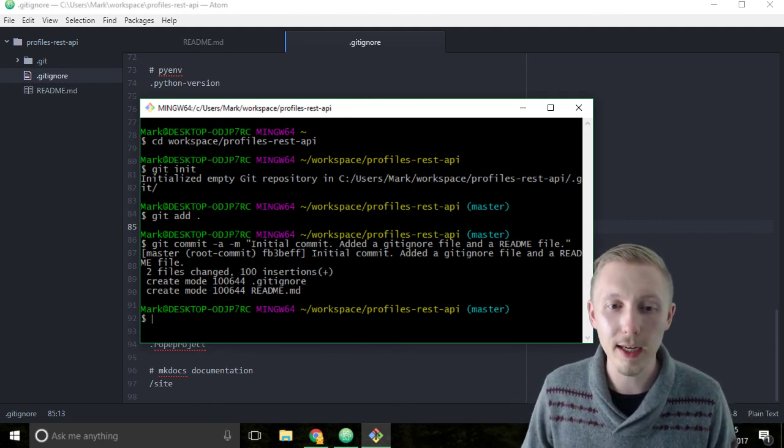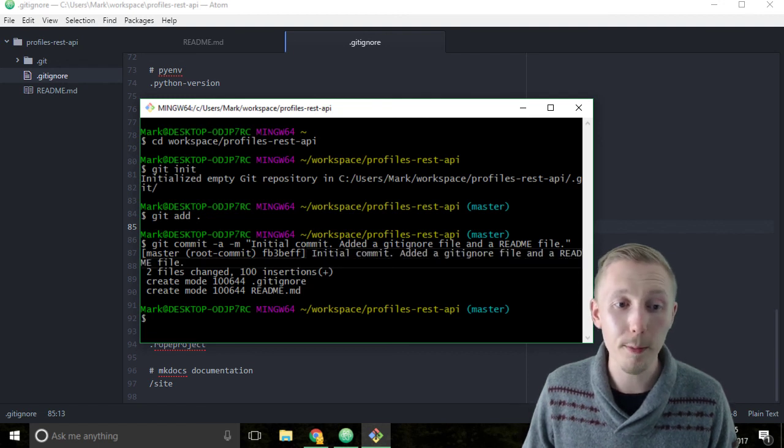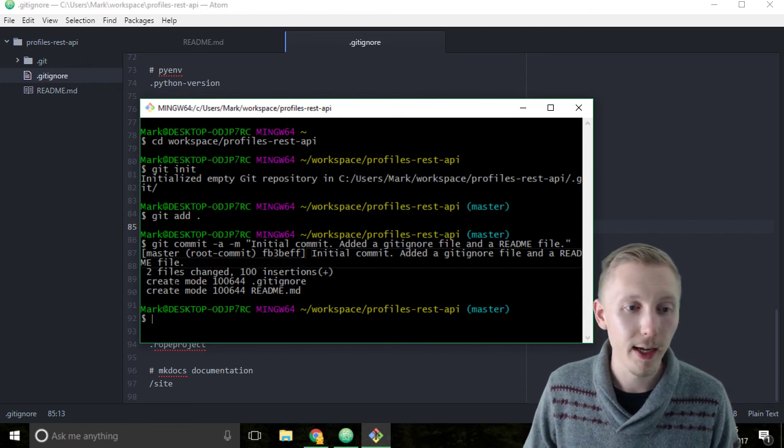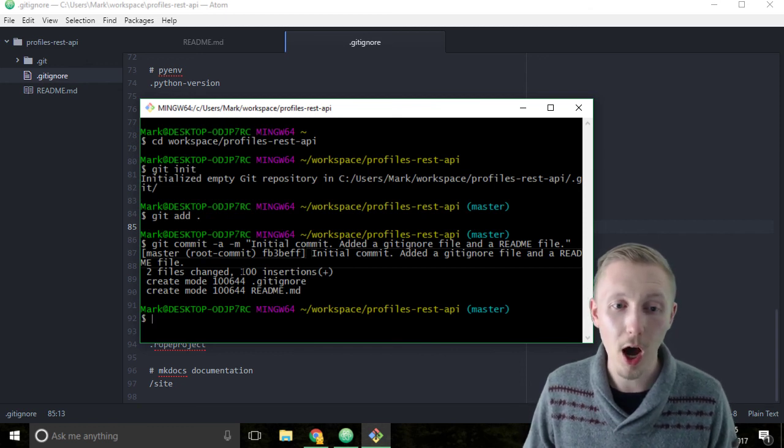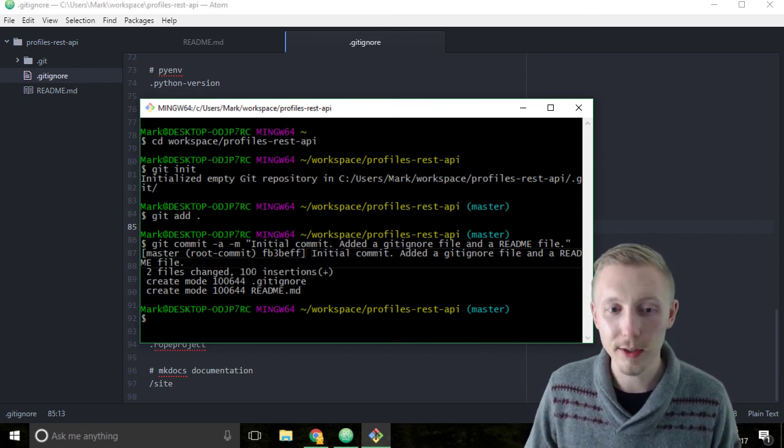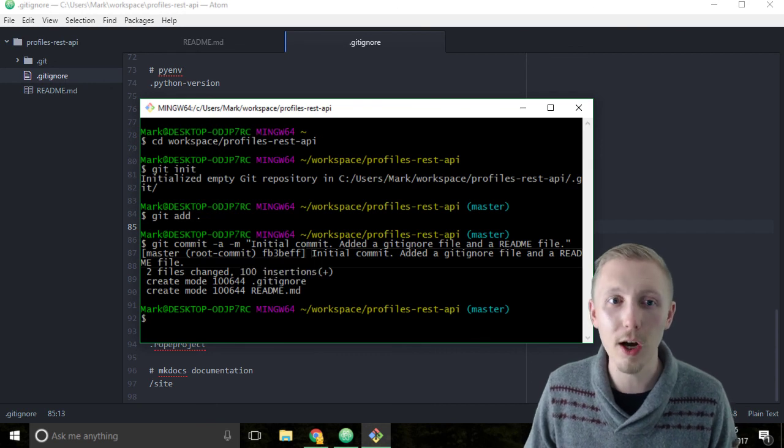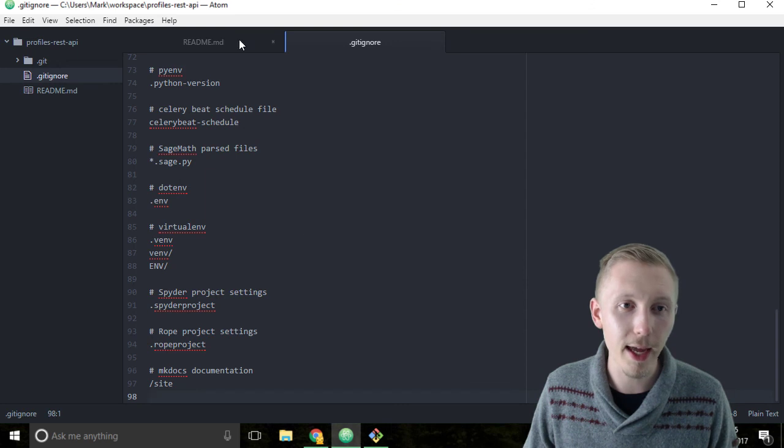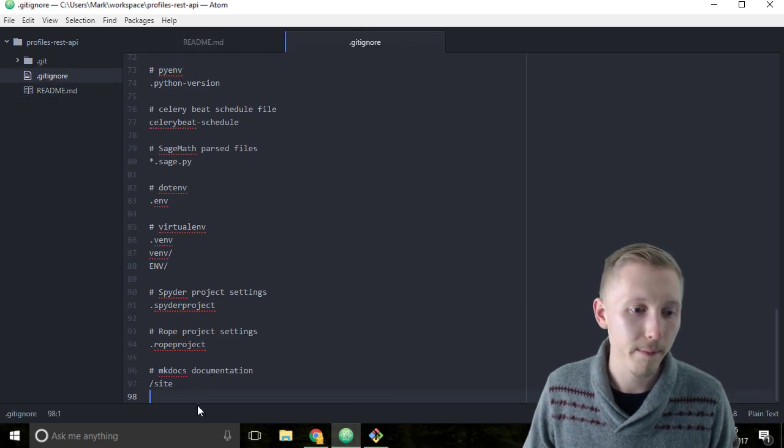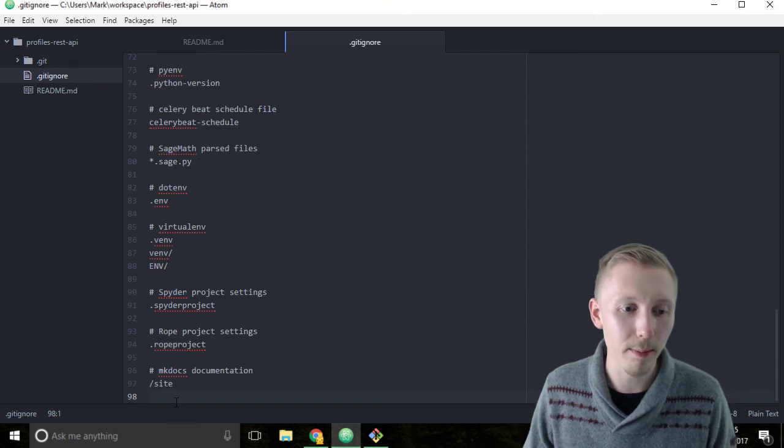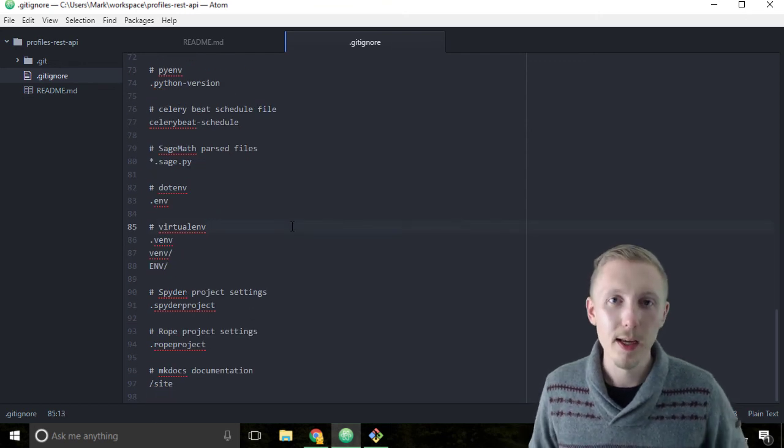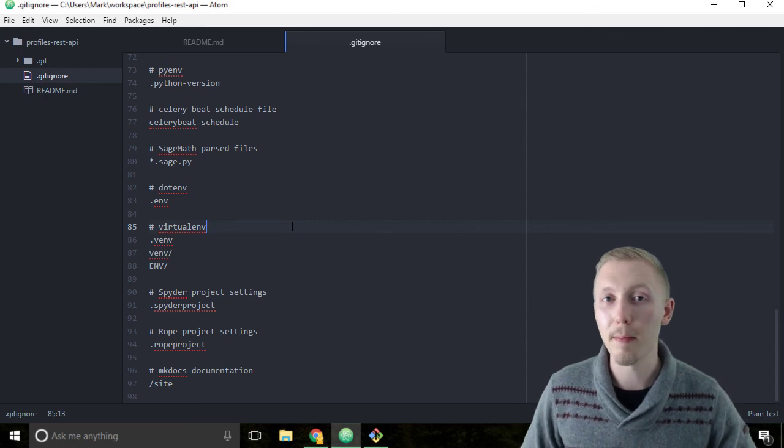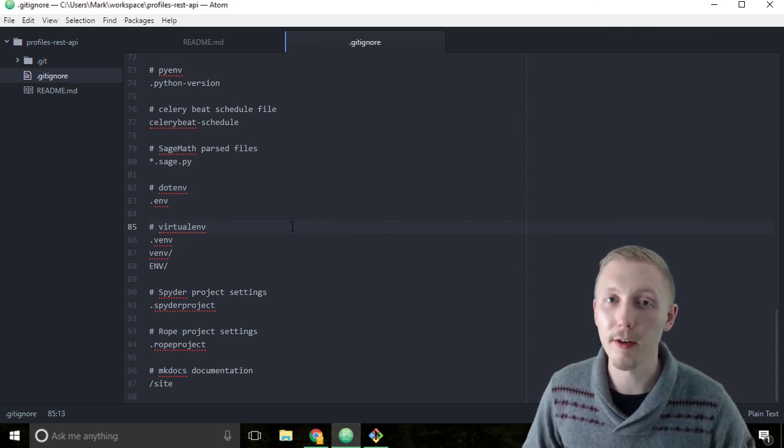You can see it says here initial commit, and then it actually outputted the message that we put in. It says two files changed, a hundred insertions. This hundred insertions is individual lines which were added. I think there's 98 here and four here, so there's a little bit more, but I think it removes some of the blank lines off the end. That's how you initialize a git project and commit changes to the git repository.